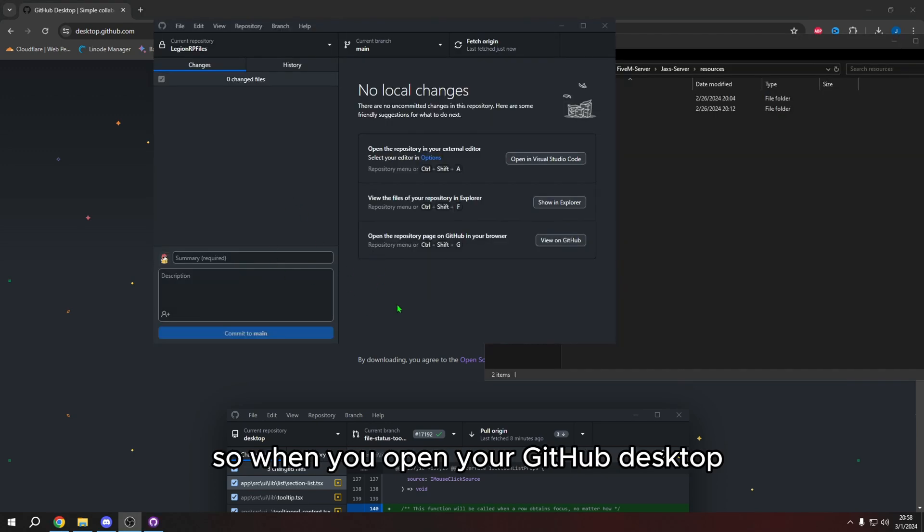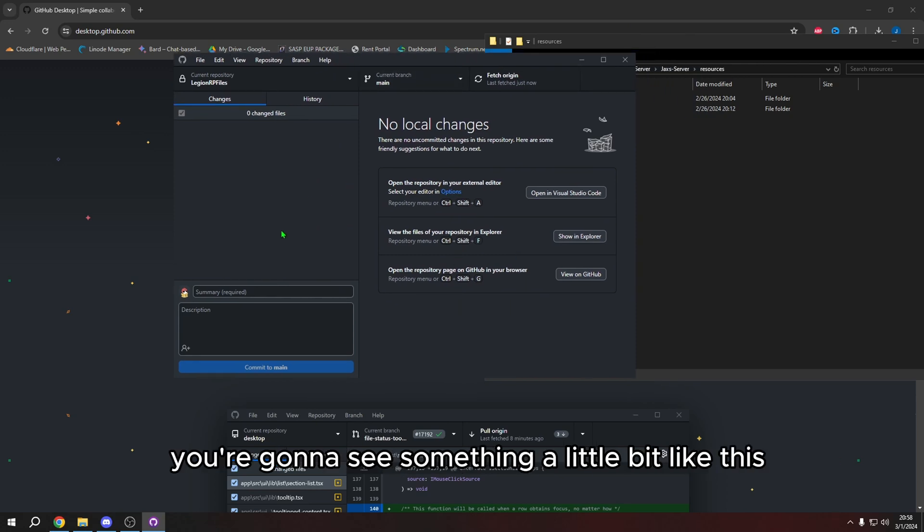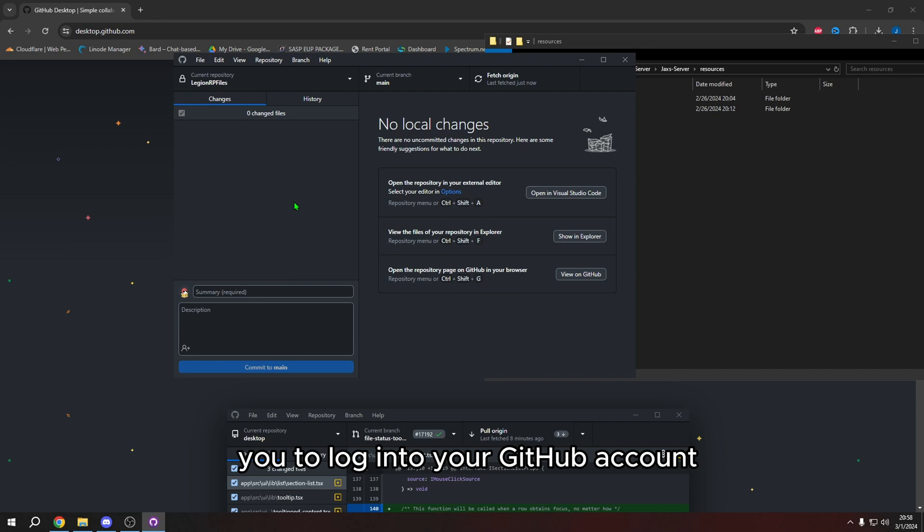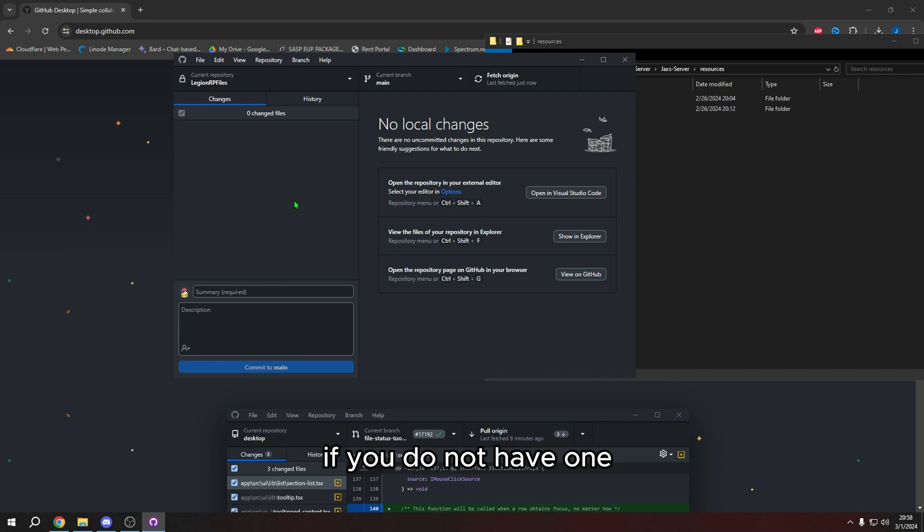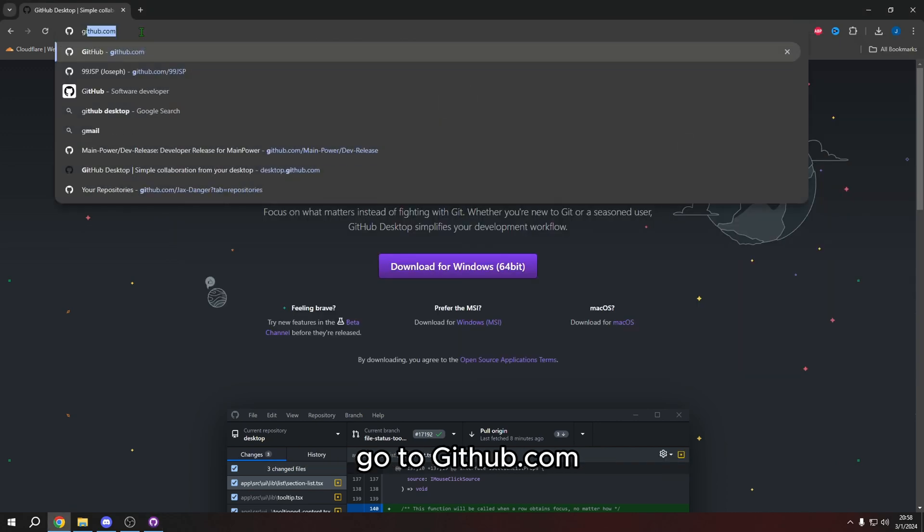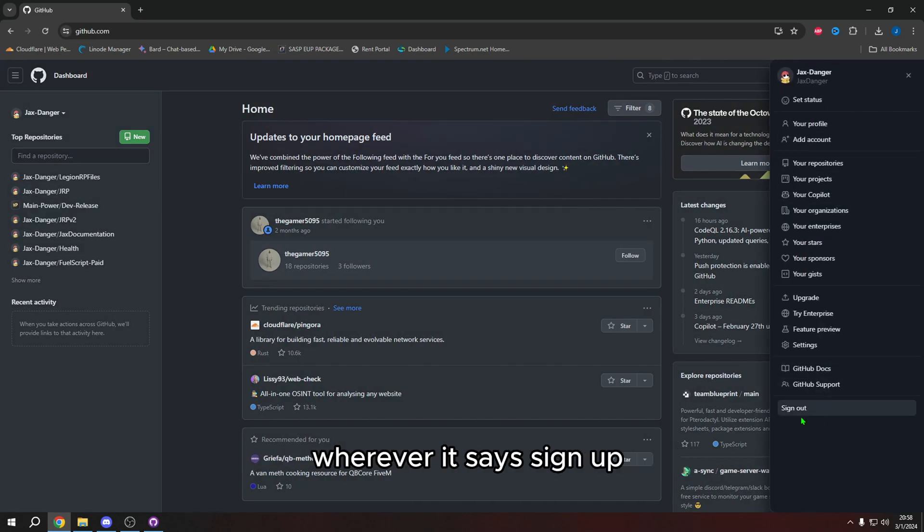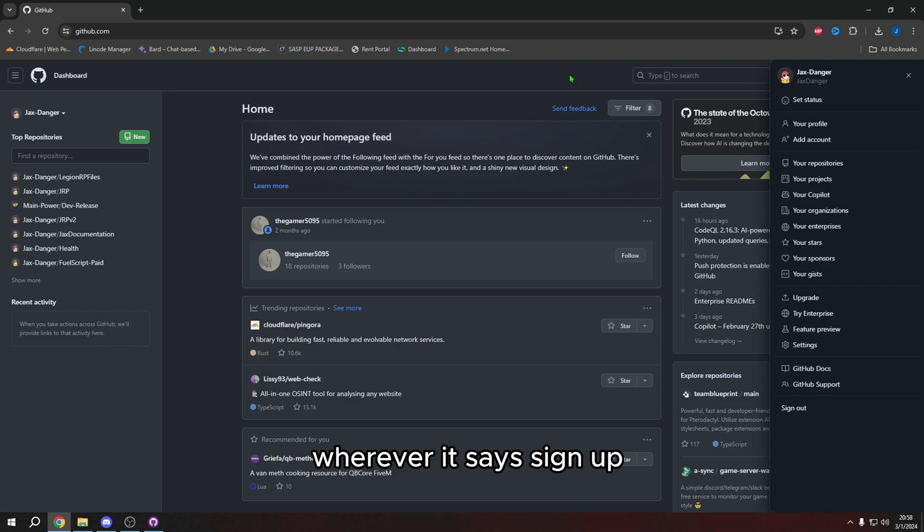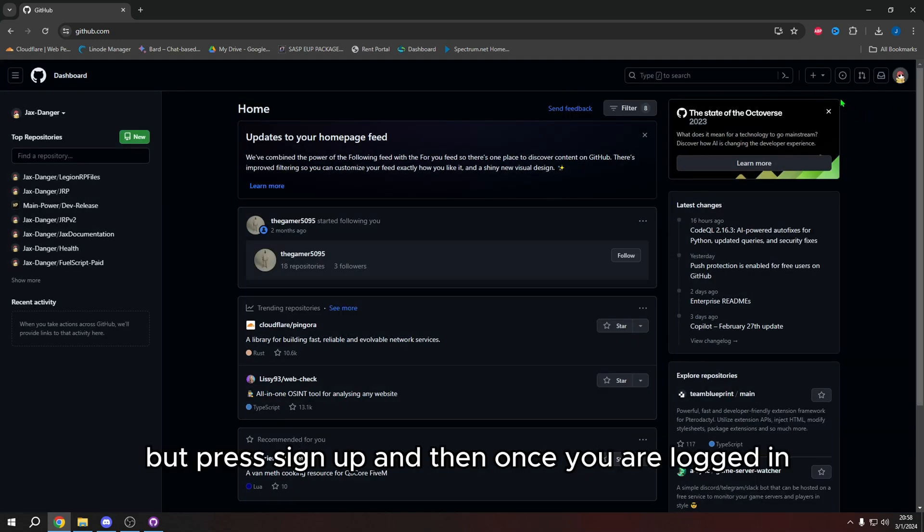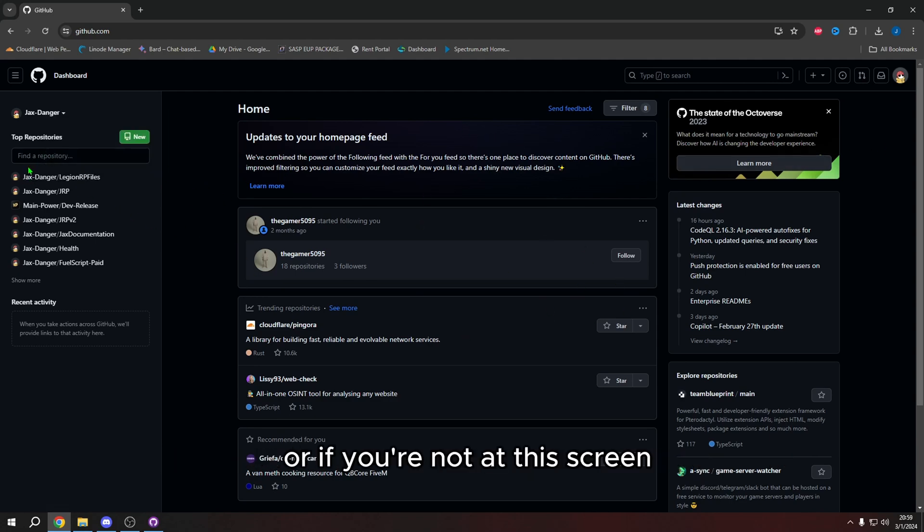So when you open your GitHub desktop, you're going to see something a little bit like this. It's going to prompt you to log into your GitHub account. If you do not have one, go to github.com and it won't look like this for you, but sign up wherever it says sign up. I don't know where it does, but press sign up. And then once you're logged in, you should be brought to this screen or if you're not at this screen, you will most likely be brought to this screen.